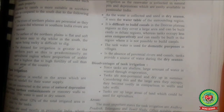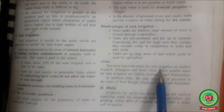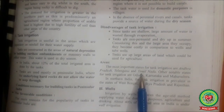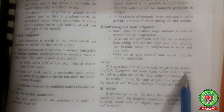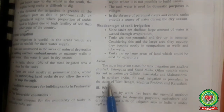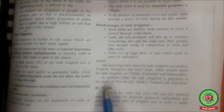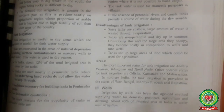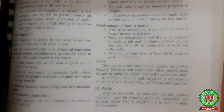The most important states for tank irrigation are Andhra Pradesh, Telangana, and Tamil Nadu. Other notable states for tank irrigation are Odisha, Karnataka, and Maharashtra. In northern India, tank irrigation is prevalent in the states of West Bengal, Madhya Pradesh, and Rajasthan. Students, this was our topic for the day — please try to solve the back-question answers and revise your previous topics as well.